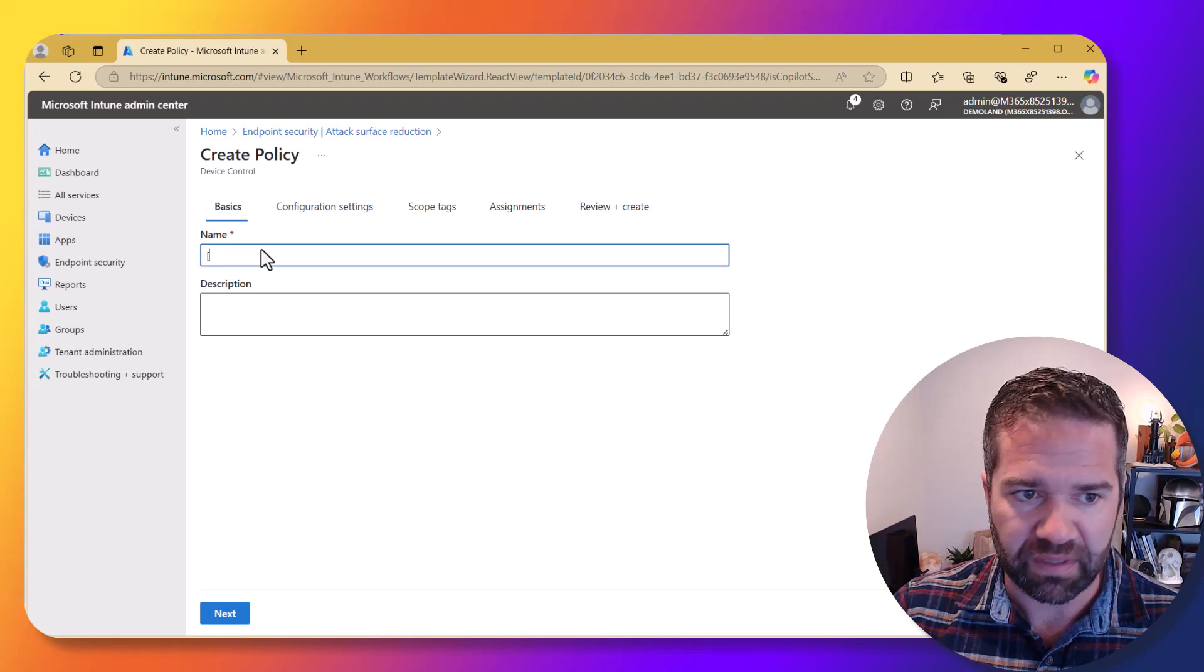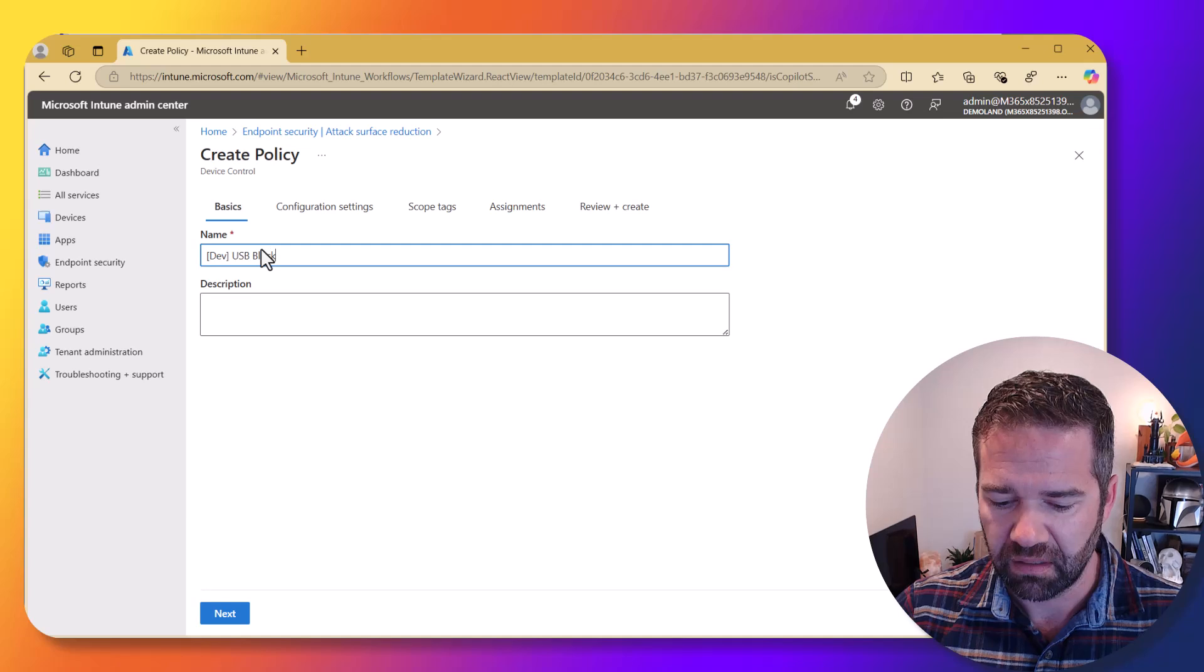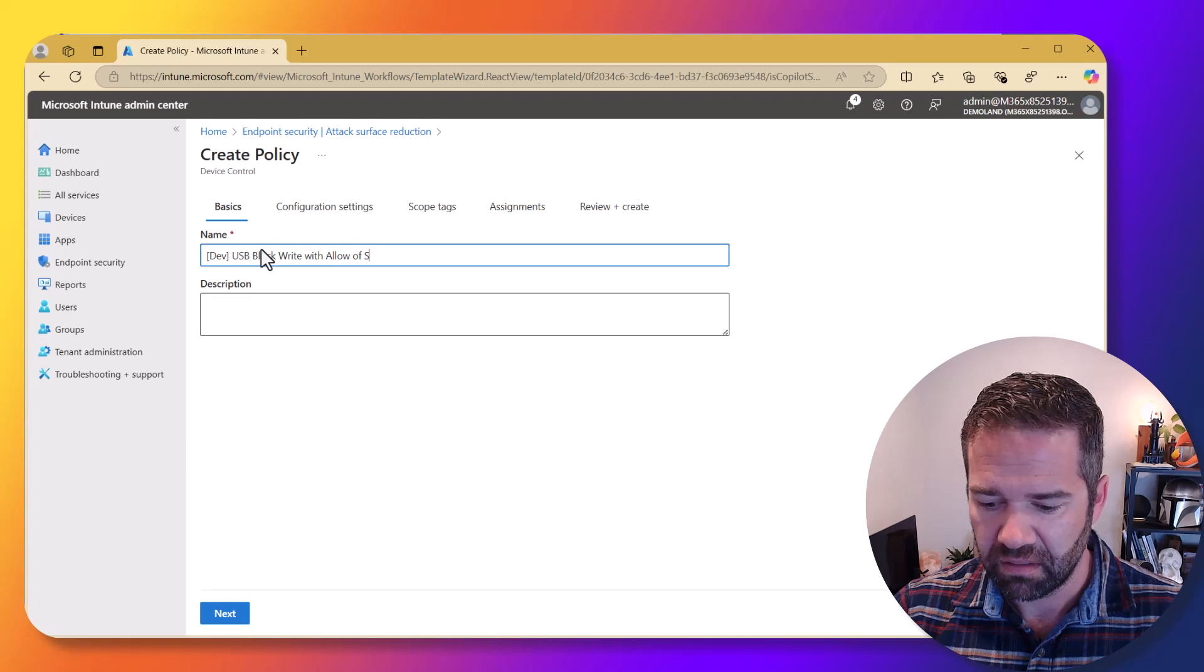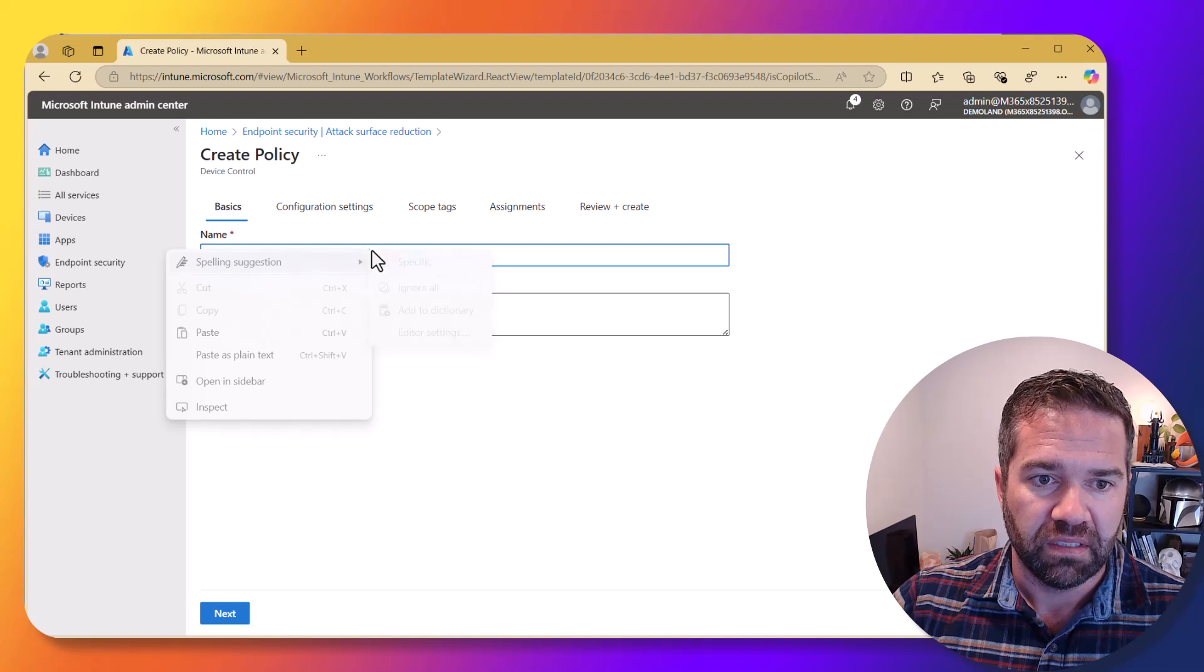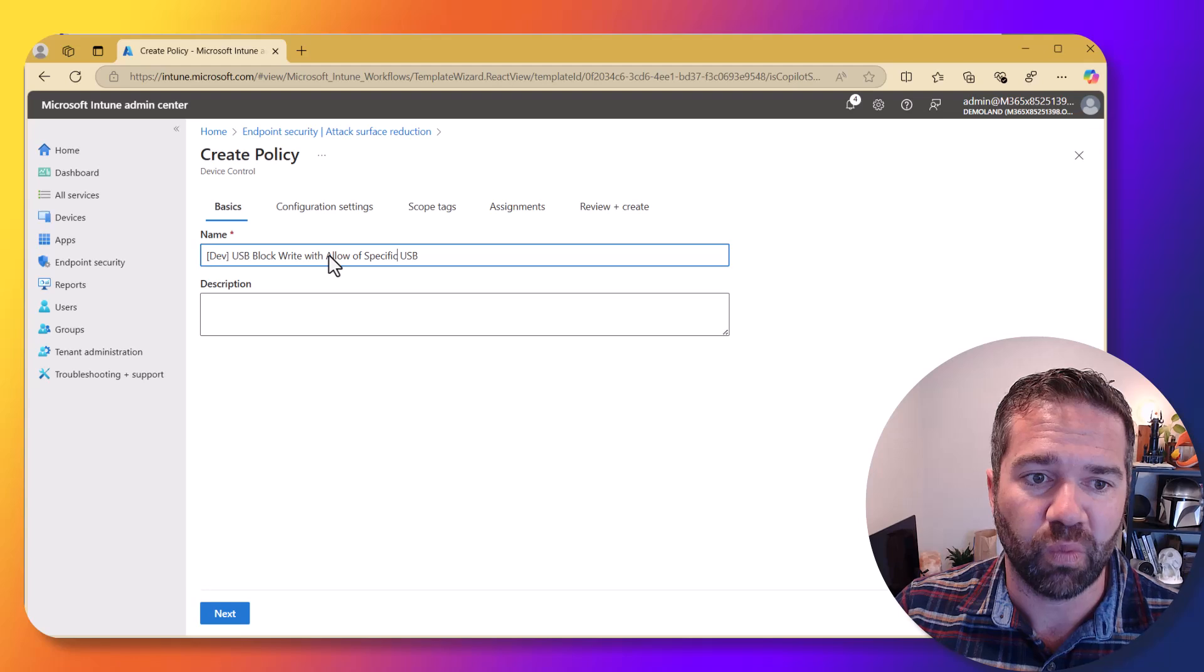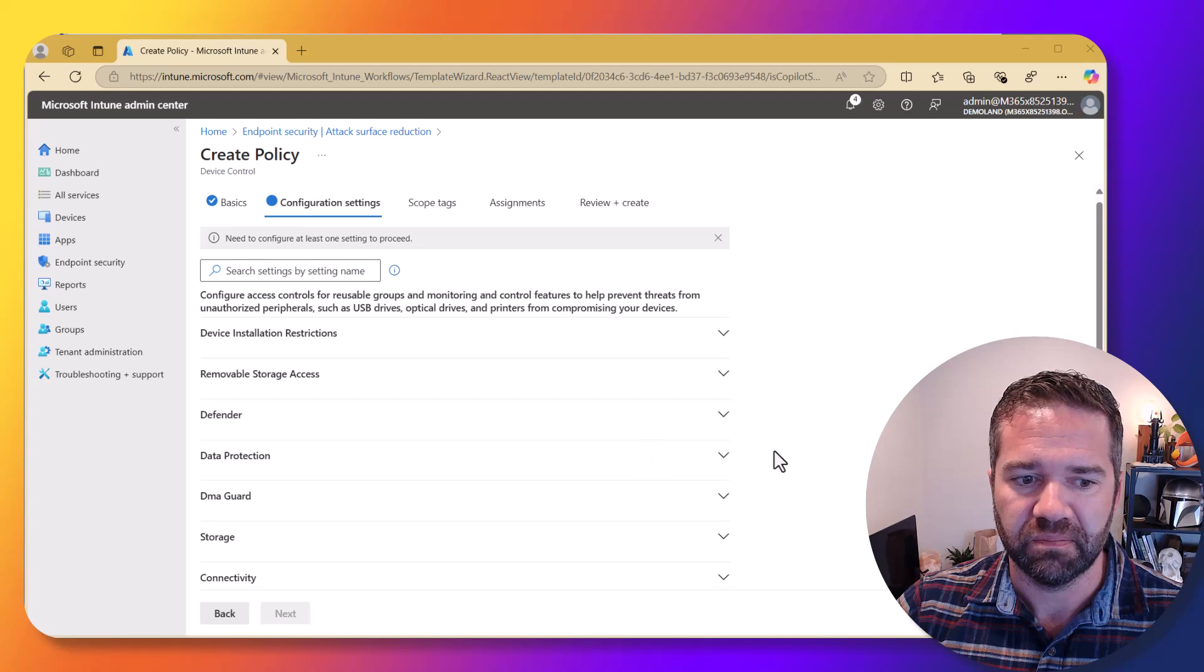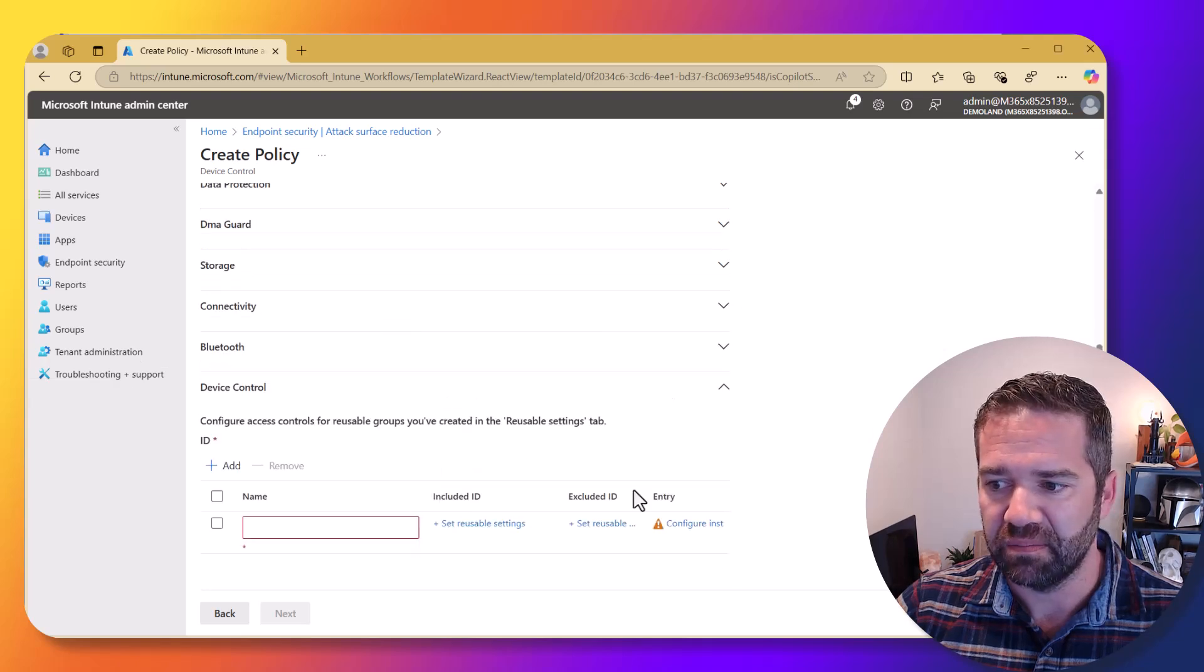And in this case, I always like to put dev, got anything I'm working on. Specific USB. So this policy is again, come in and block write with allow specific USBs. Alright. I'm going to go edit that here. And we're now going to go do device control and go ahead and add this policy in here.